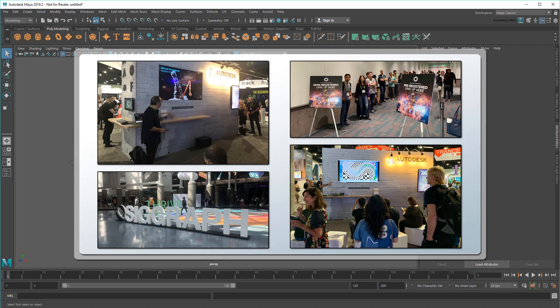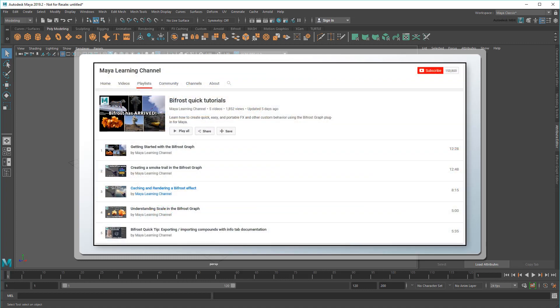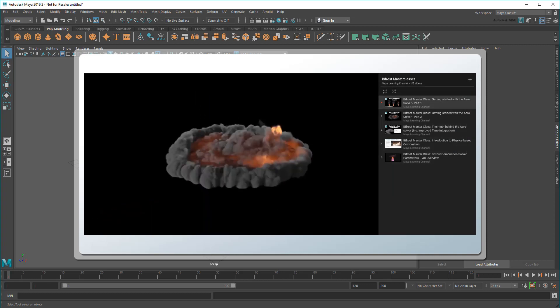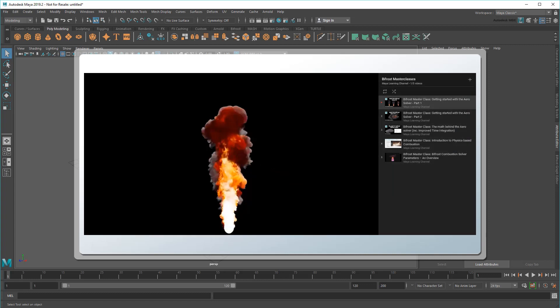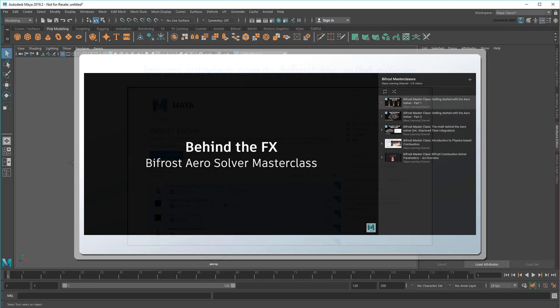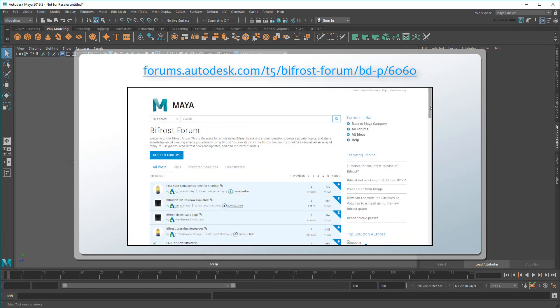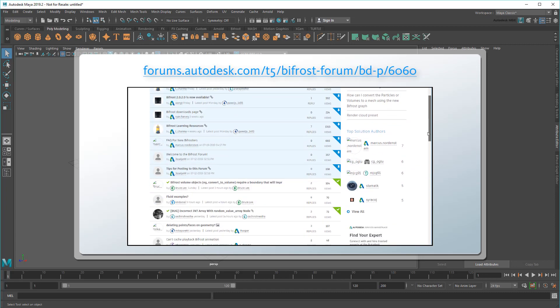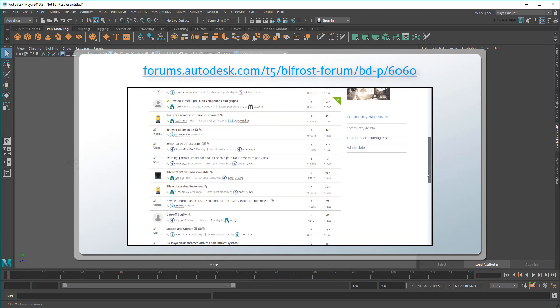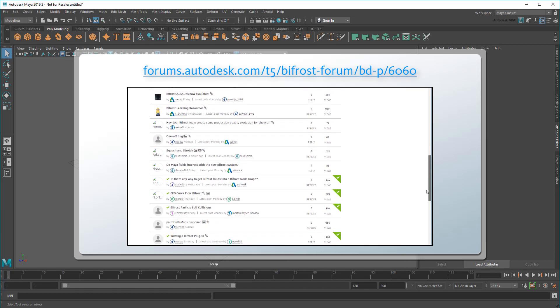Since then, I've posted some Getting Started material as well as some in-depth masterclasses to the channel, which I fully recommend taking a look at if you haven't already. We've also activated the Bifrost area forum, your one-stop shop to ask questions, share compounds, and even talk to the actual Bifrost developers.